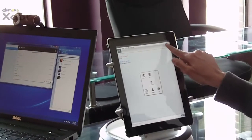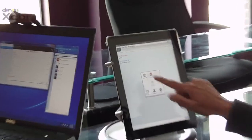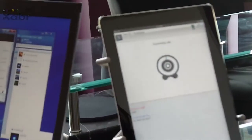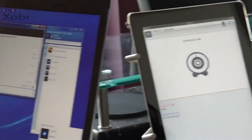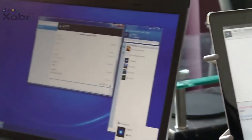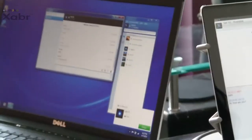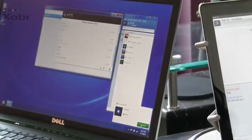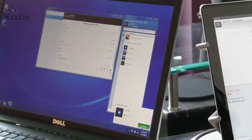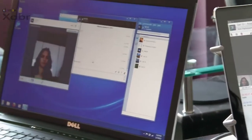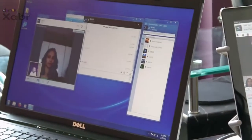The Jabber user on the right will place a video call to the Jabber user on the PC. Once the other party accepts, the video call is established.